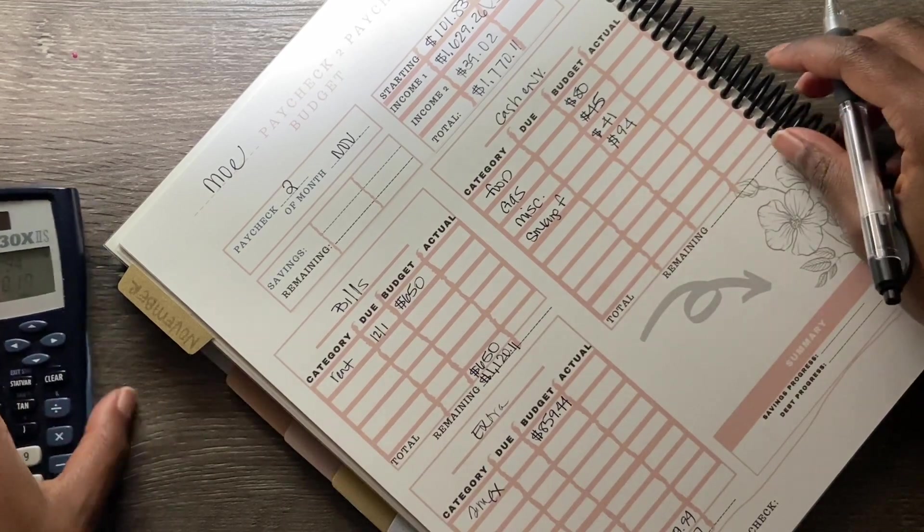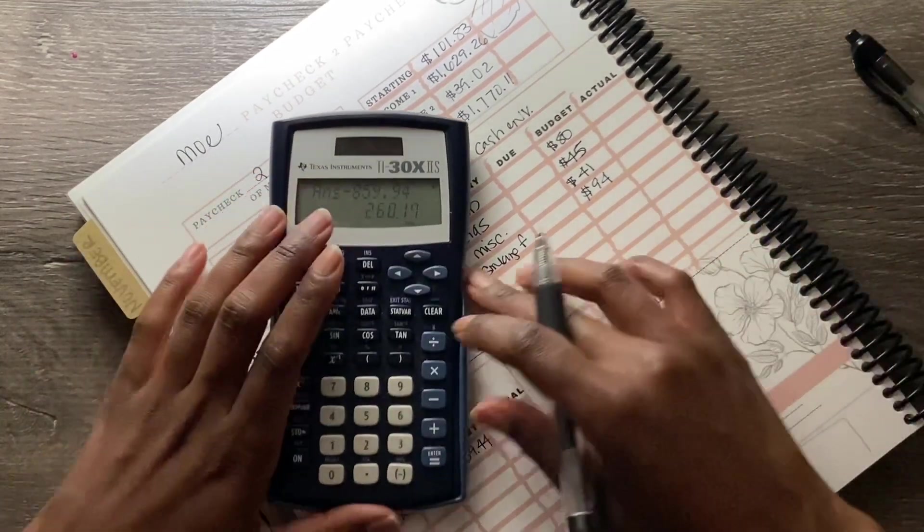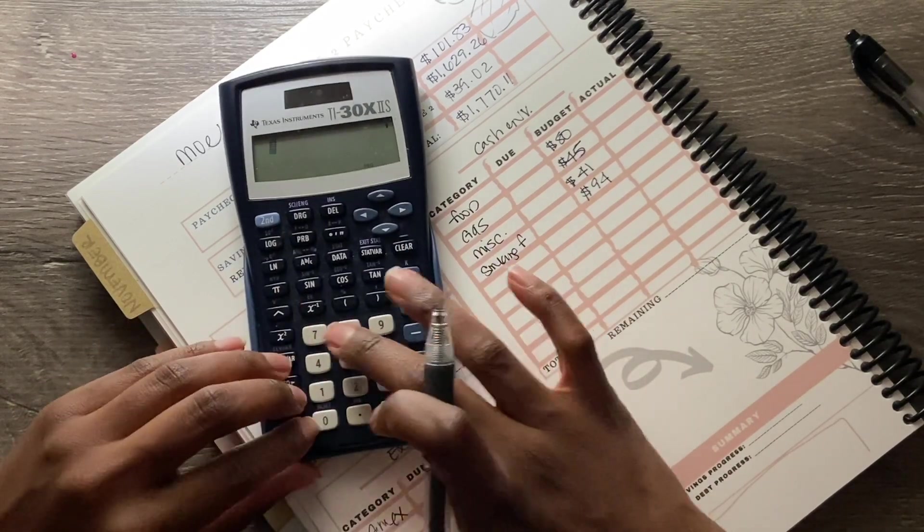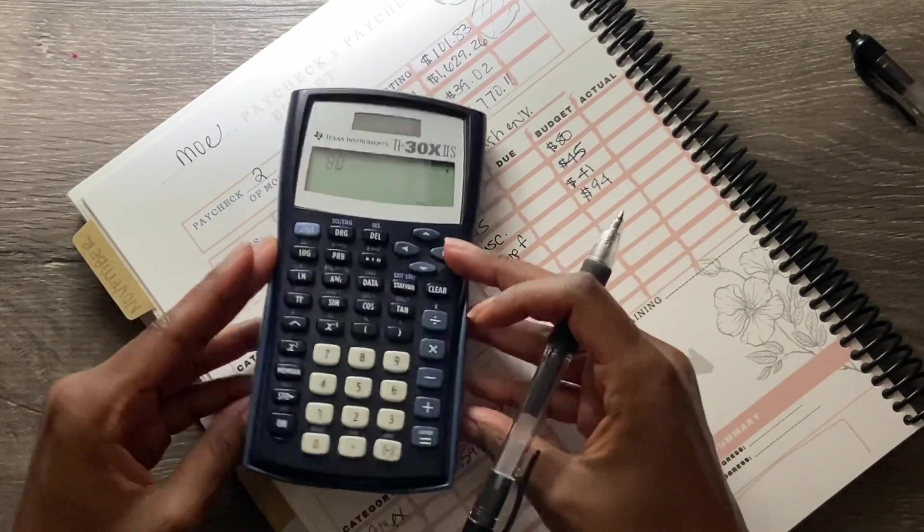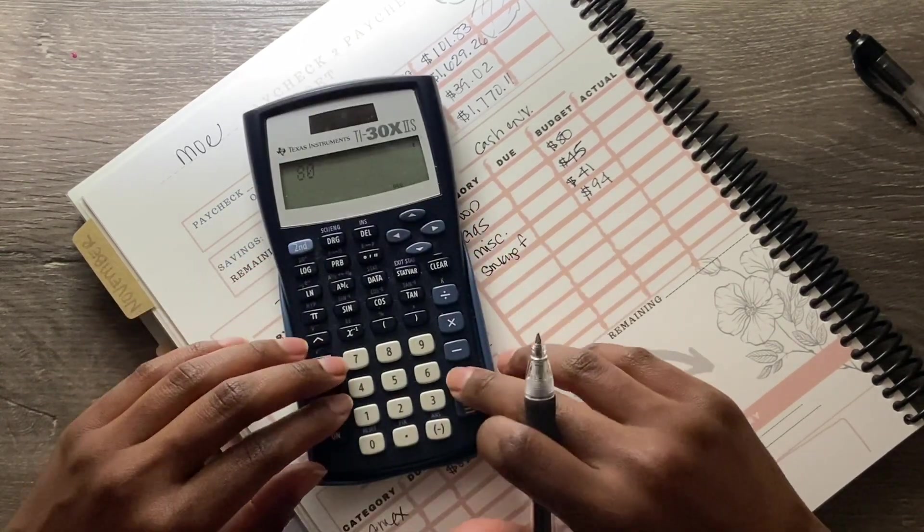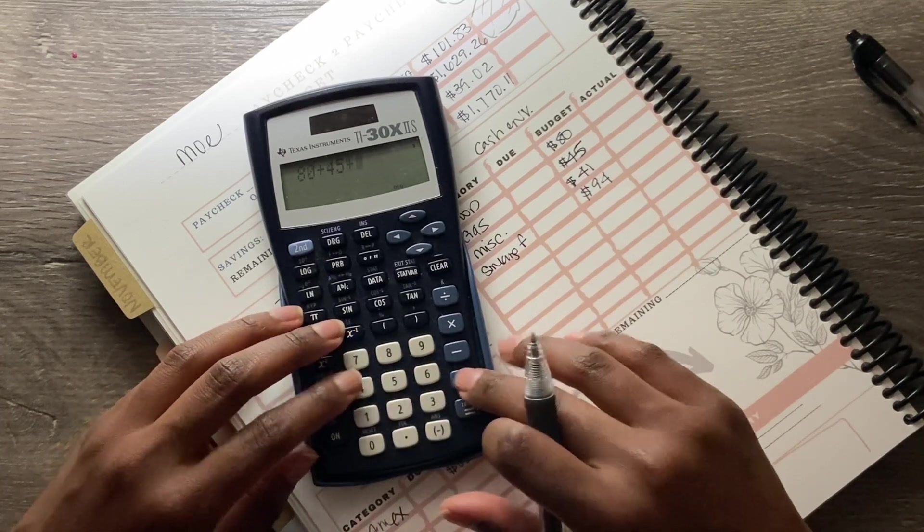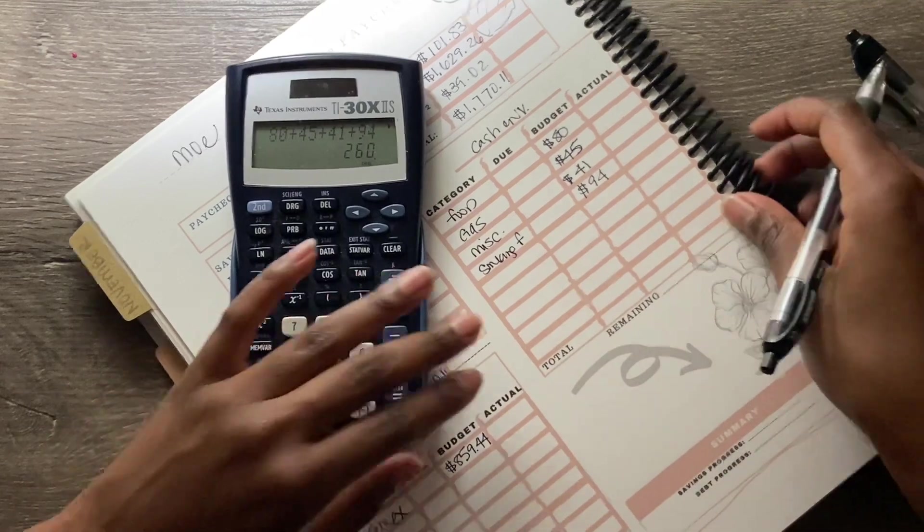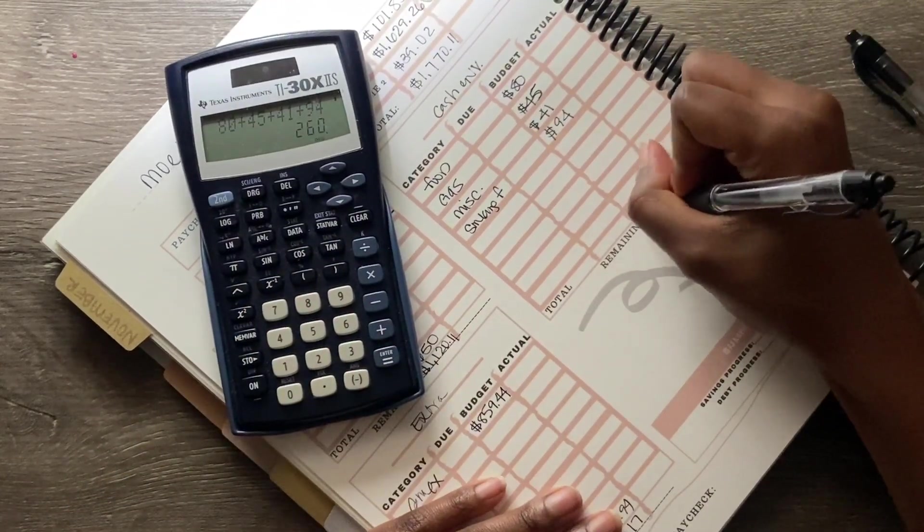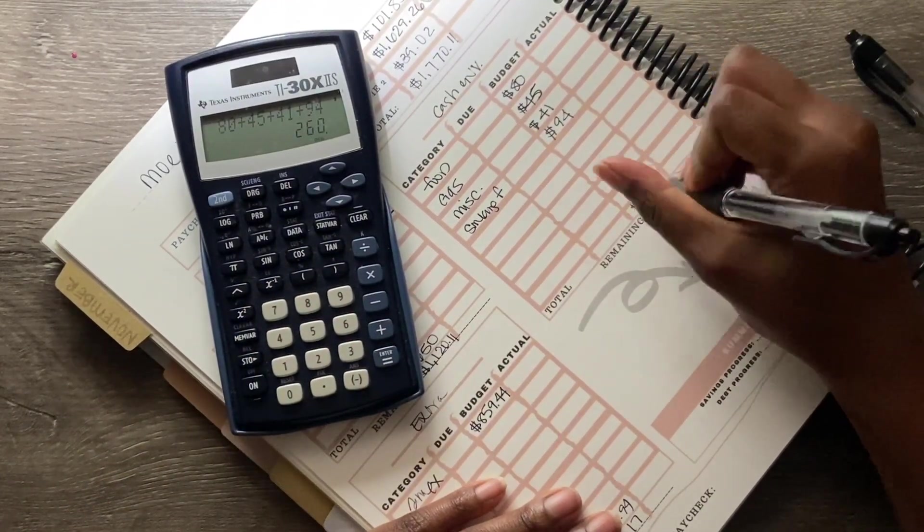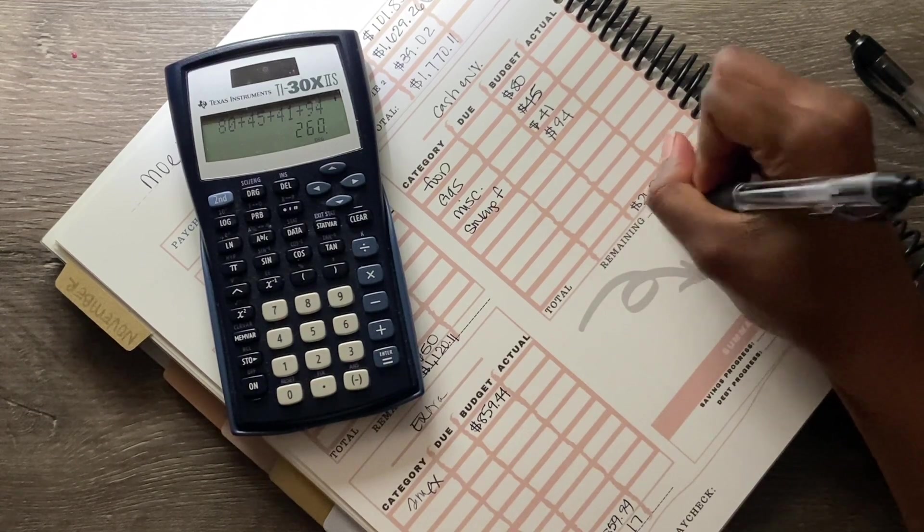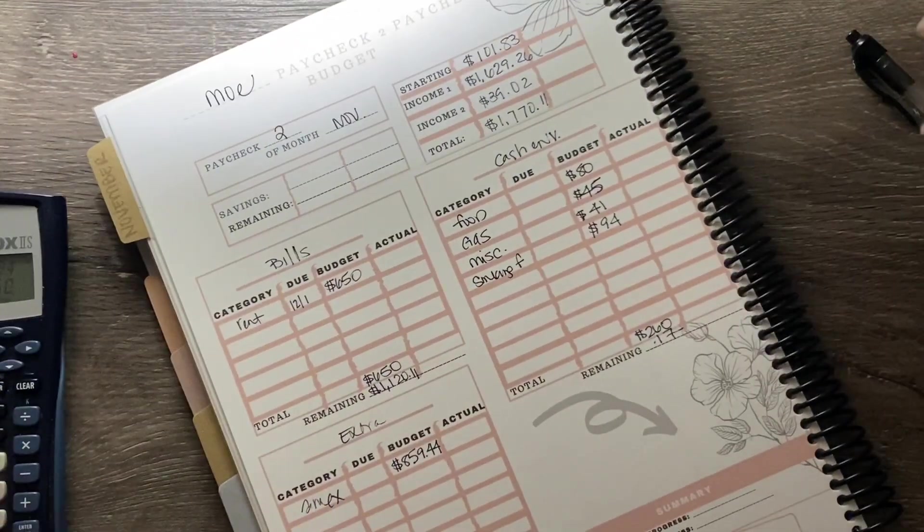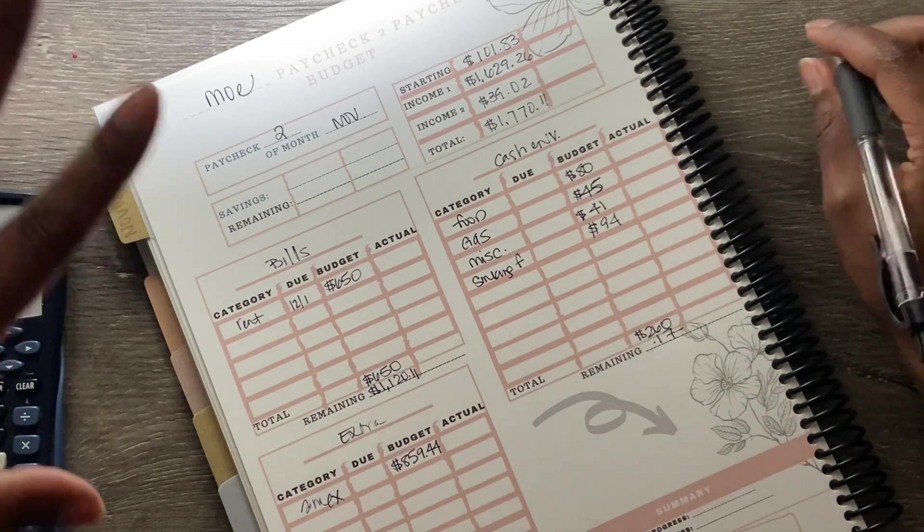And then for my sinking funds, she has $94. Now I hope this equals $260 and my math is right. So let's see, we got $80 plus $45 plus $41 plus $94 equals, ooh, $260. I am good guys.